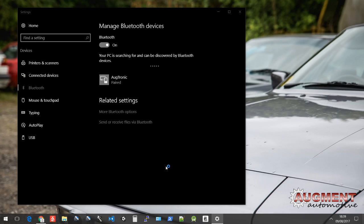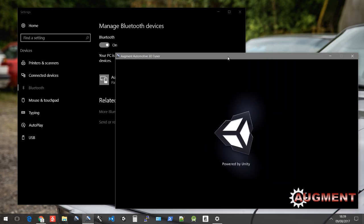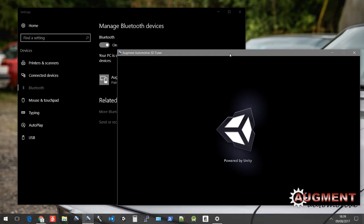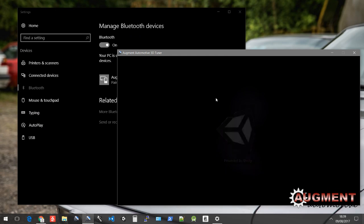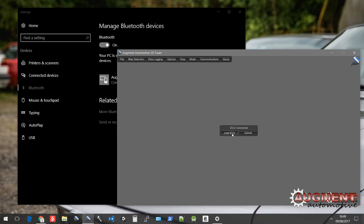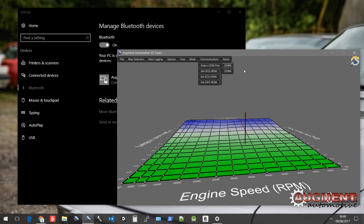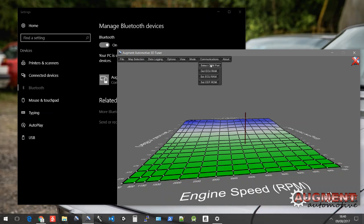So we're just going to load up 3D tuner here and we are going to connect to the ECU via this new COM port. Actually, this has created it on a COM port that I've used previously, so it's automatically connected. But what you're going to need to do is just hit communications up here, select COM port and then there will be a COM 3 or COM 4. So just try them both. If you hit COM 3 and you get a red X, that doesn't work. So that's not the right COM port.